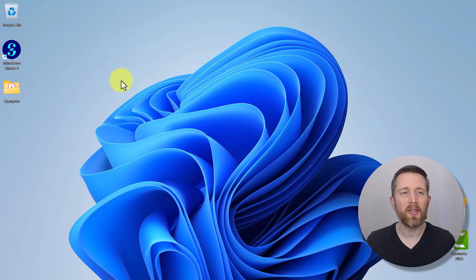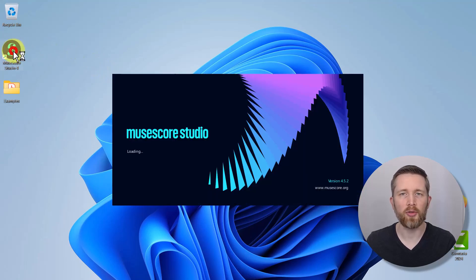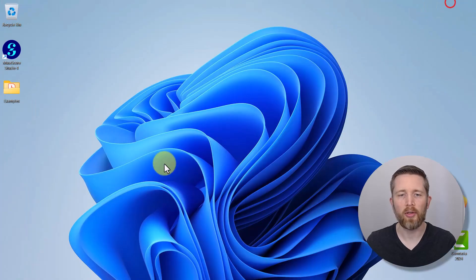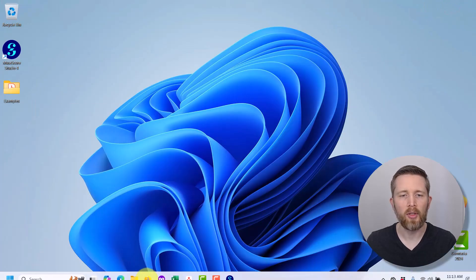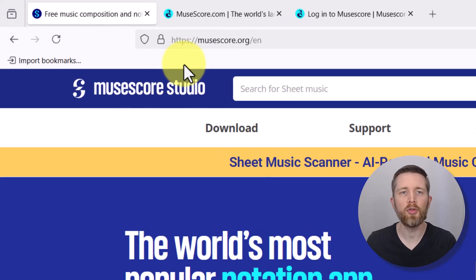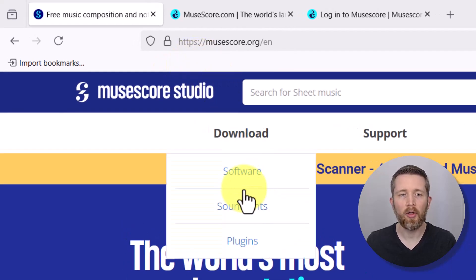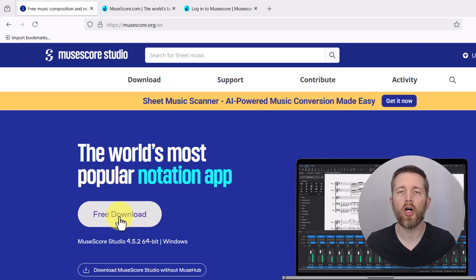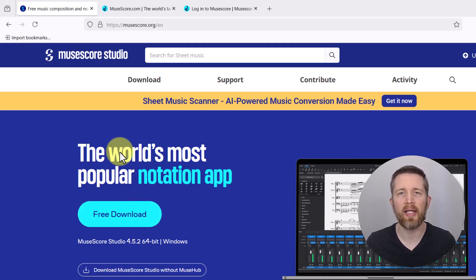We're going to start off with MuseScore Studio. If you do not have MuseScore Studio installed on your computer, go to musescore.org. It'll look like this, and then you can download the software. It'll install MuseHub, which then you can find MuseScore Studio and download it.